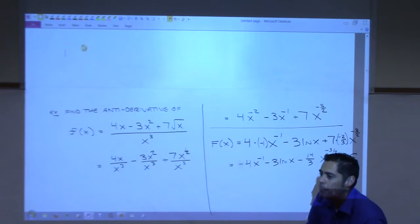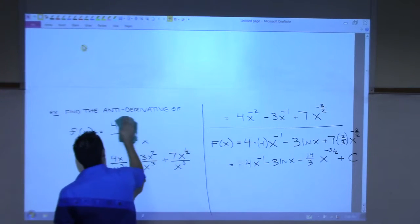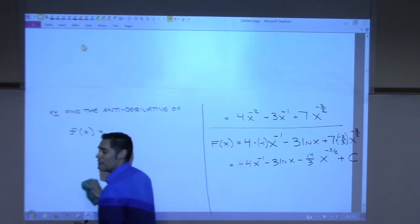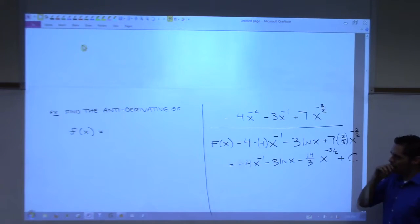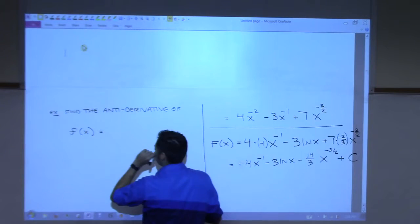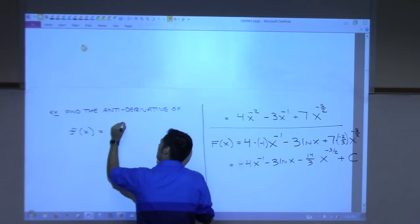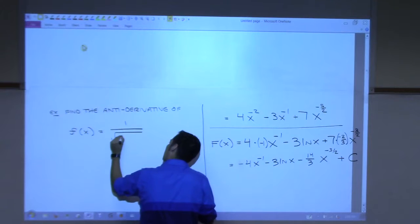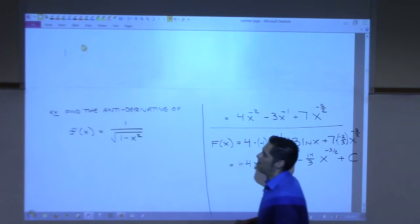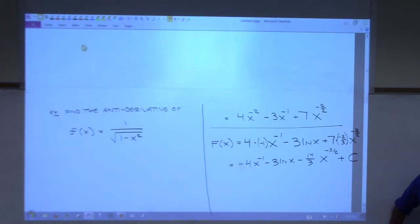Is there a purpose for an antiderivative? Yes. Was there a purpose for the derivative? Yes. I'll show you a really cool example in a second. How about this one? Find the antiderivative of this — it's one of the inverse trig functions. Which one? Go ahead.